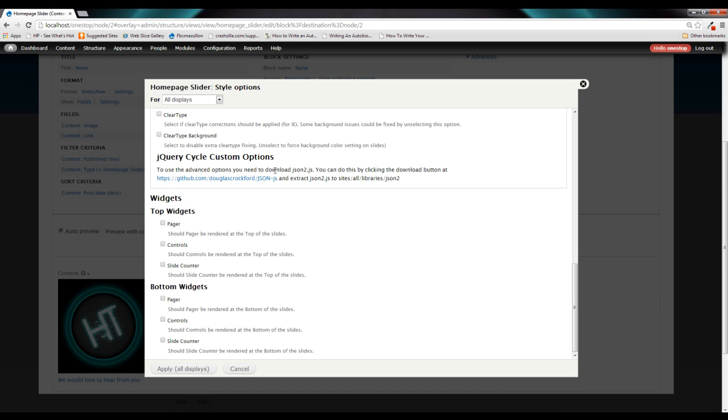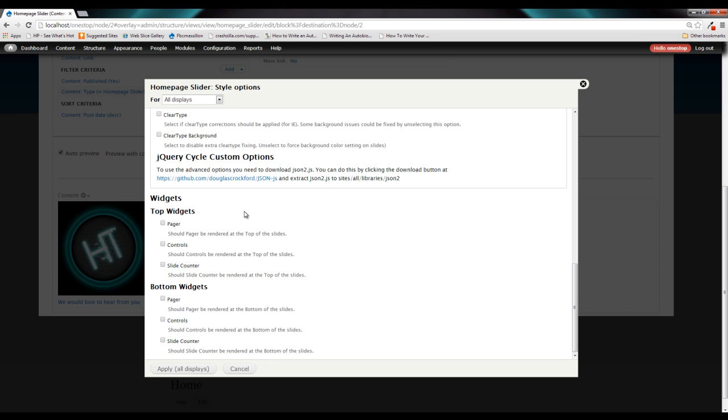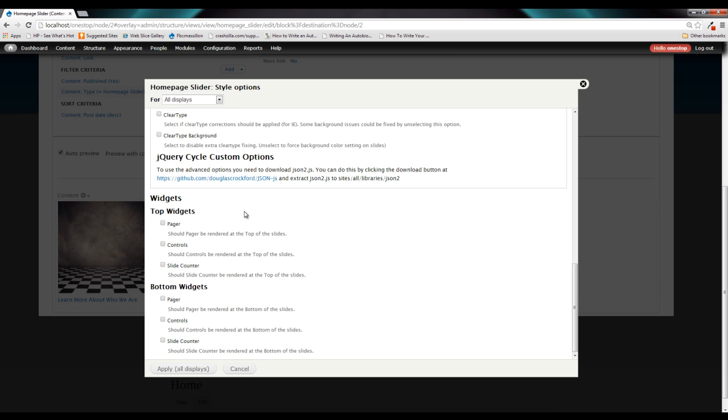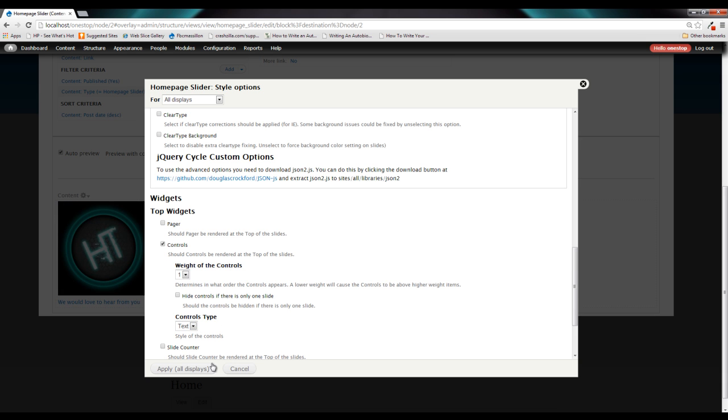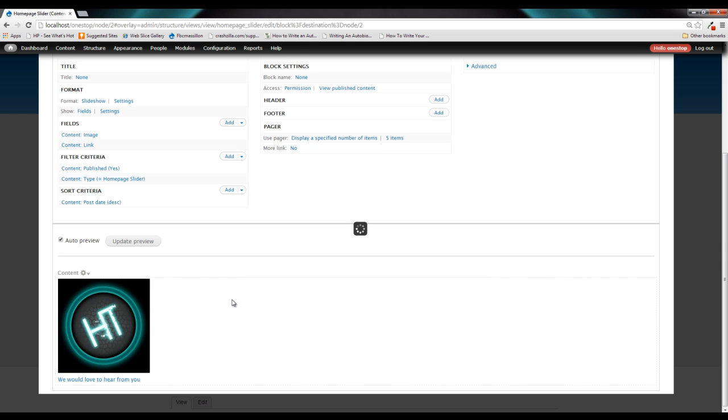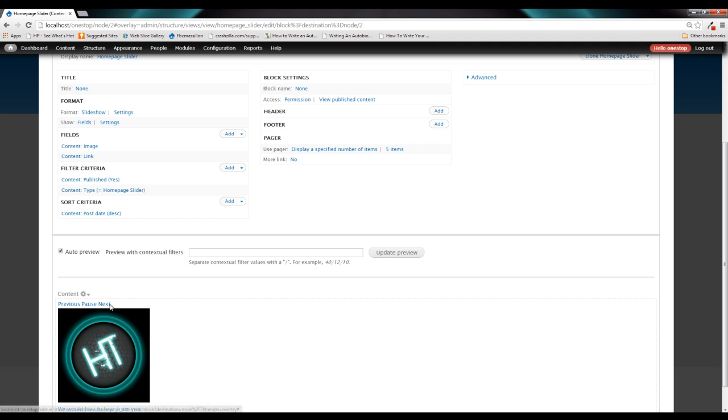Right below that, though, is something that we do want to take a look at. And you'll see this widgets option. Now, we have options for top widgets and bottom widgets. And the options are exactly the same. For example, if we add controls to the top of our slideshow and we use the text type of controls and click apply, you'll see that what happens is we get a next and a previous button as well as a pause button for a slideshow.